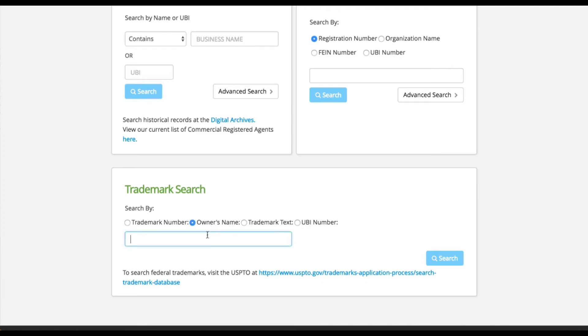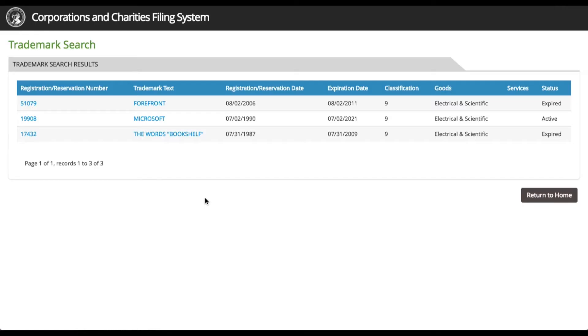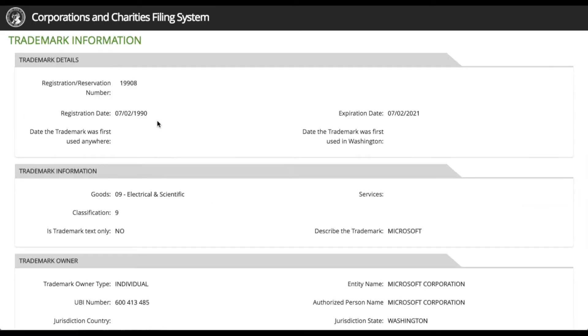Enter Microsoft in owner's name for the trademark search. You can see the trademarks they have, and then click on a trademark to look at the documents that have been filed for them.